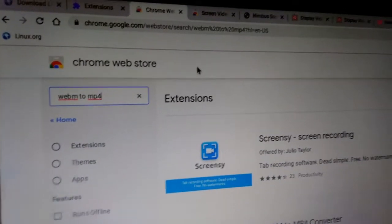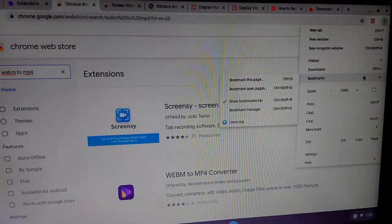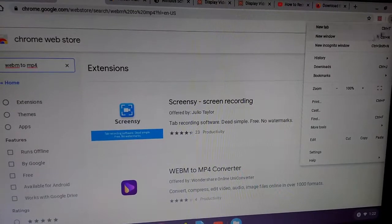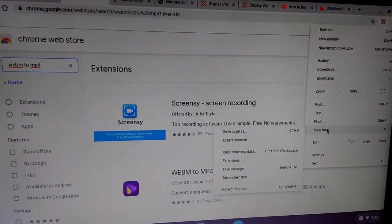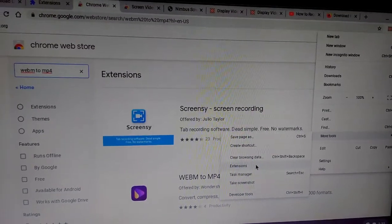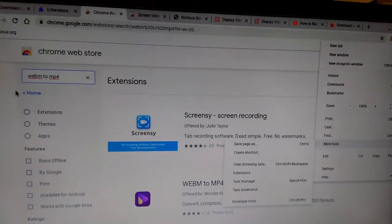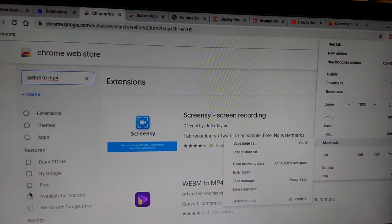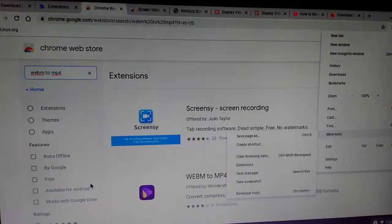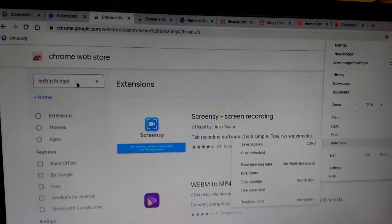I did that from the Chrome Web Store. You just go to the three dots, then 'More Tools', then 'Extensions' — that's how I got there. Then it said Chrome Web Store down at the bottom and I clicked on it, and then you type it in the search bar.